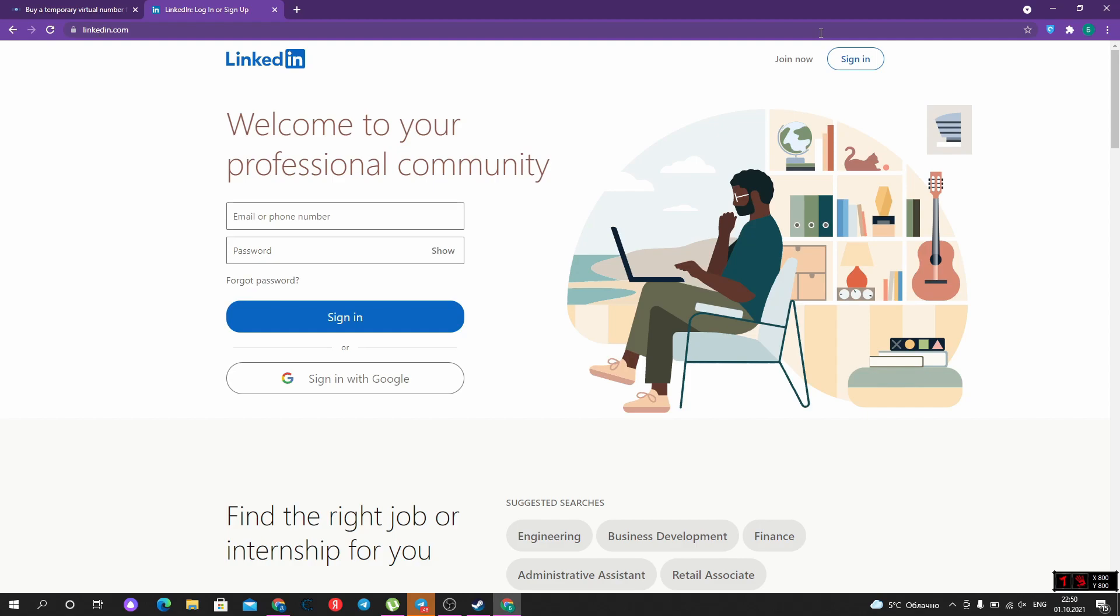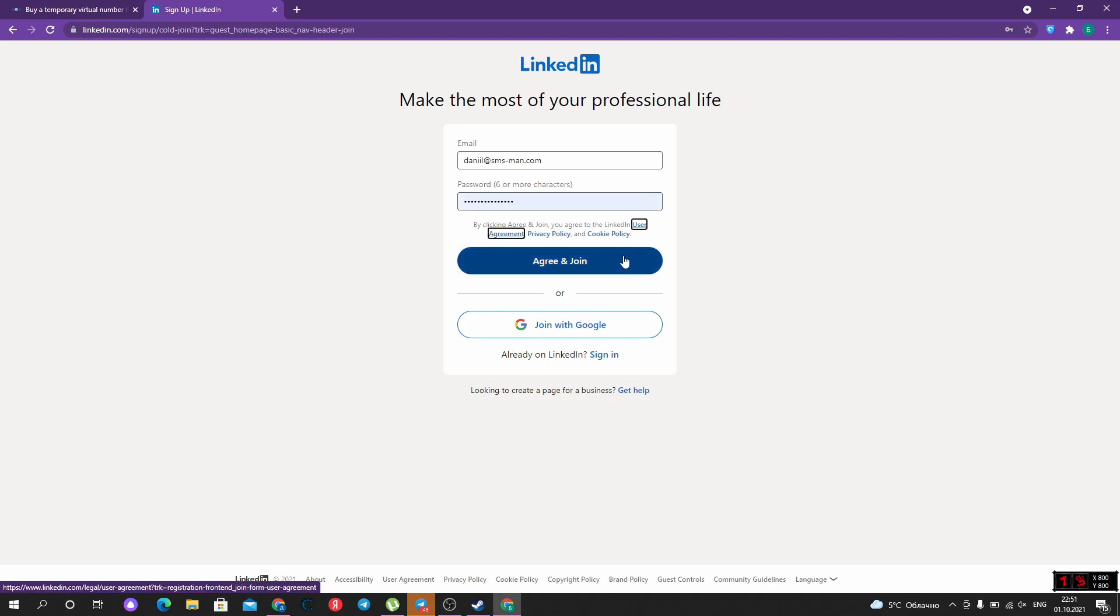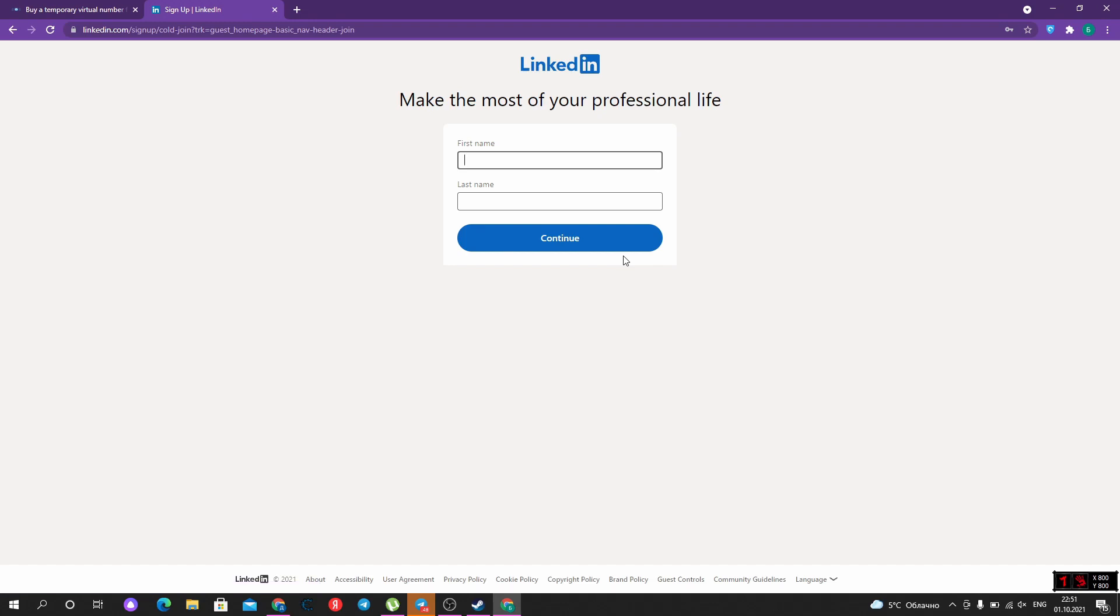Let's go to linkedin.com and find the button 'Join Now'. After clicking it, we should type our email and password that we want to use in LinkedIn. Now we can click 'Agree and Join' and go further.